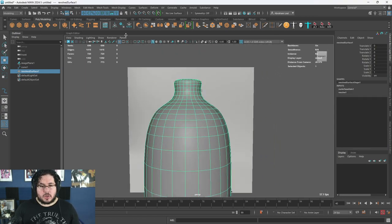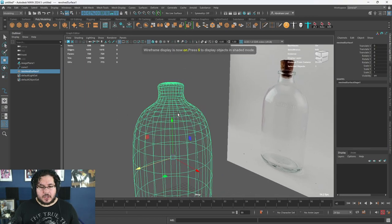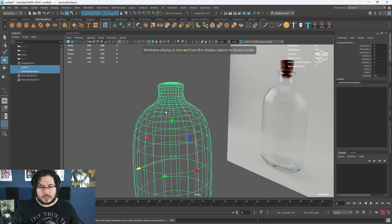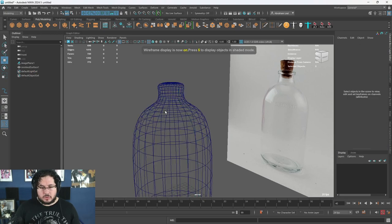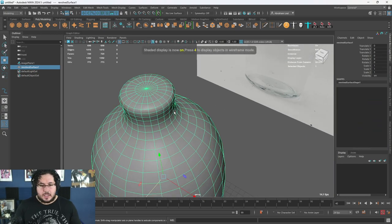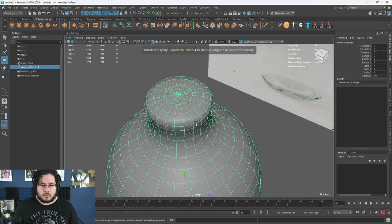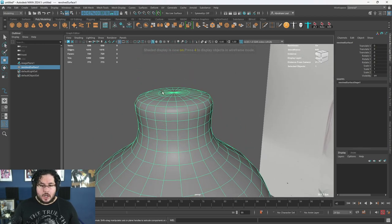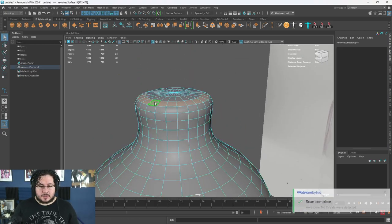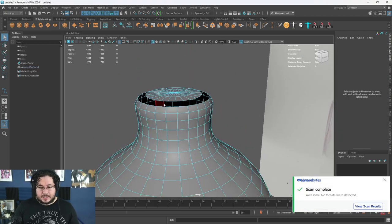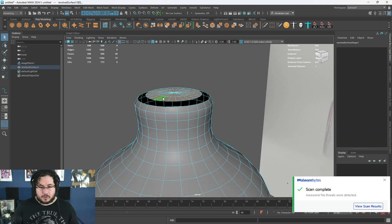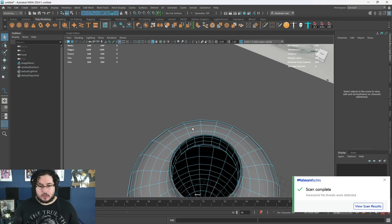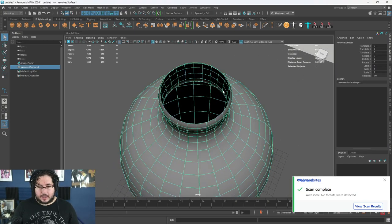And that's it. Once we have this, I'm just going to delete history, freeze transformation, center pivot — all that stuff. We don't need the curve anymore. And now from this, it's a lot easier to model the whole bottle. So how are we going to do that? Very, very easily — I'm going to delete this cap on the whole bottle.